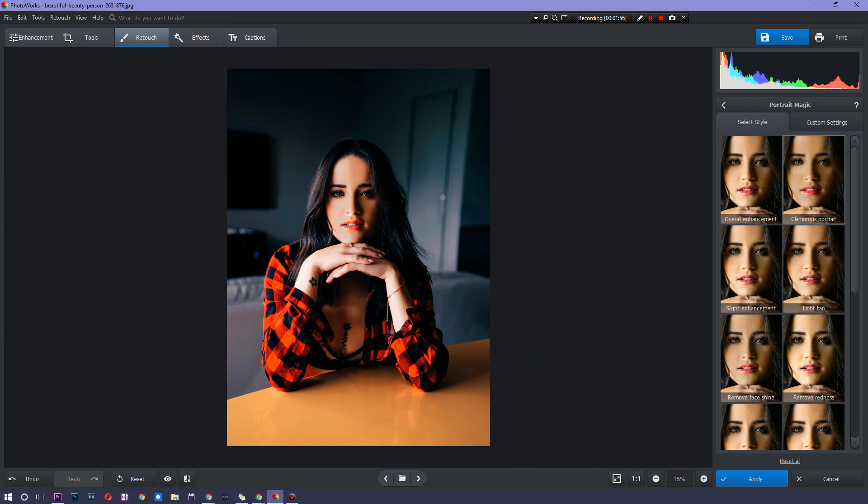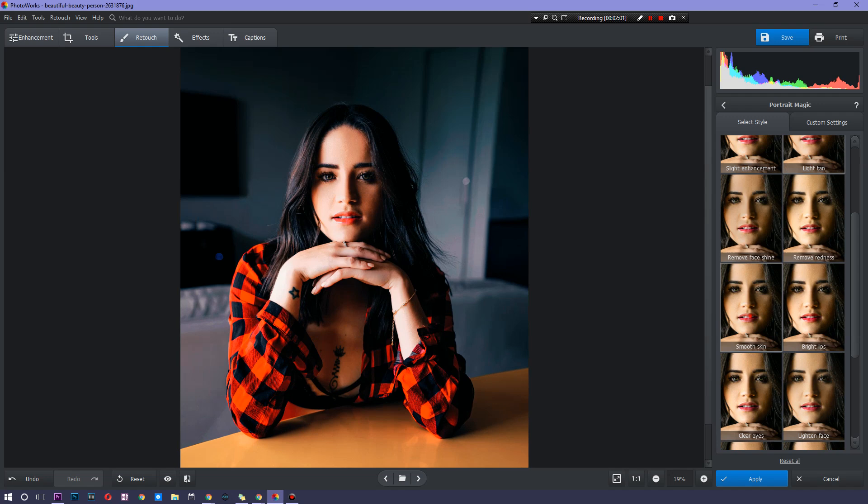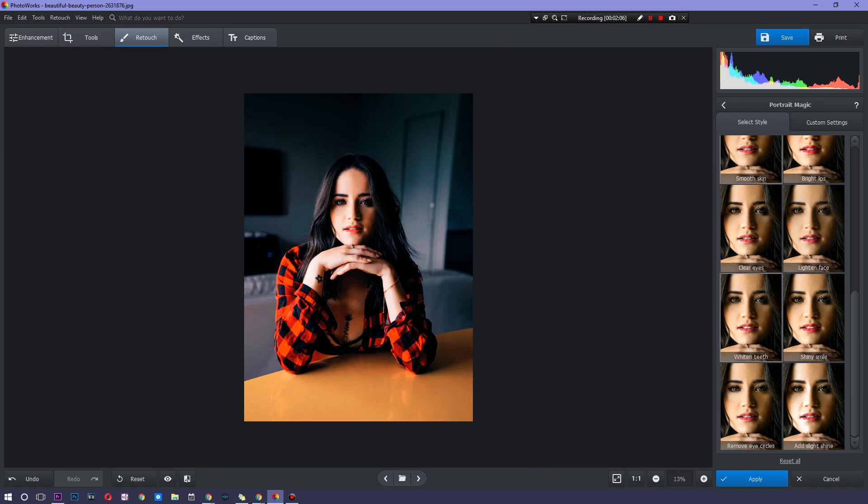The smoother skin actually looks a lot nicer. I'm a fan of this. So I'm actually going to stick with this, but you guys can play around with it on your own.